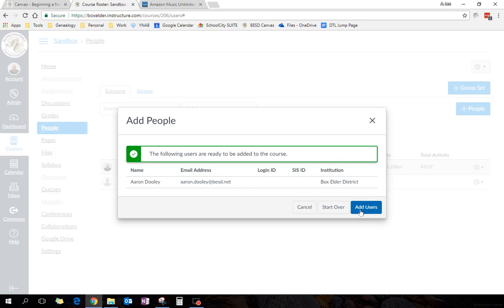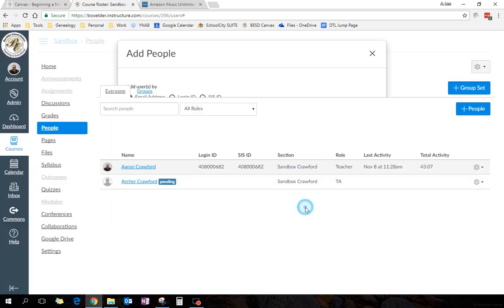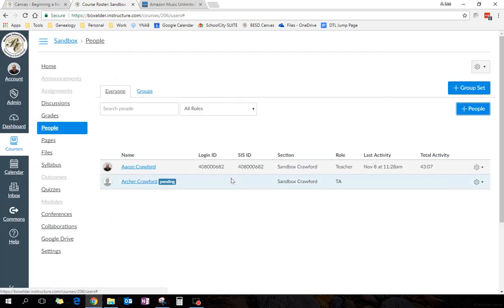Now, I'm not going to click add users, because I haven't talked to him. I don't want to be too confusing. I've probably already confused my son. At any rate, that's how you add some other people to the course, and that's that.